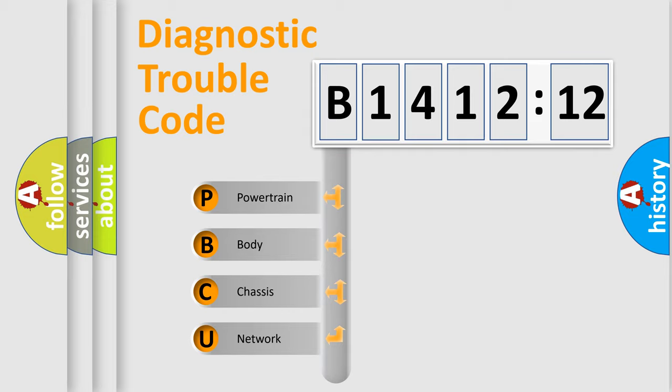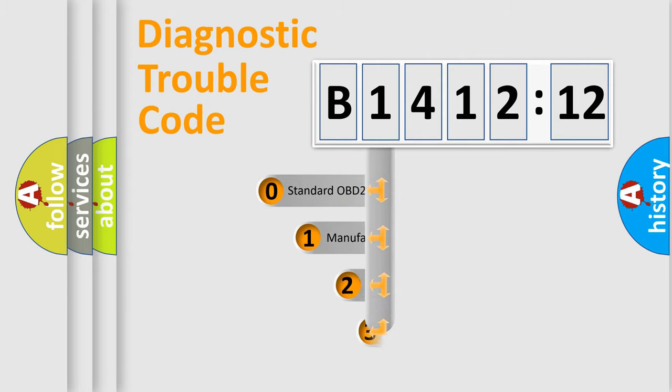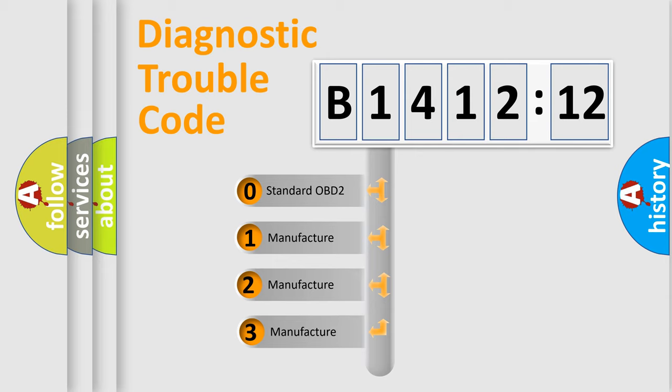We divide the electric system of automobile into the four basic units: Powertrain, Body, Chasis, Network. This distribution is defined in the first character code.